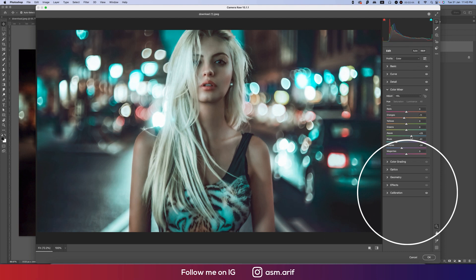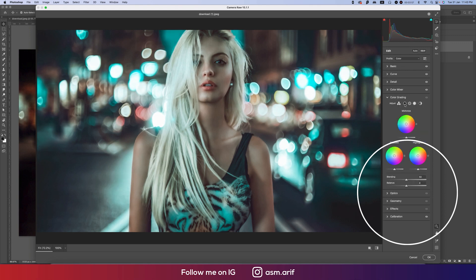Going into Color Mixture again — the blue hue I'll adjust like that, the purple hue like that, aqua should be like that, the saturation of aqua like that, and the luminance a little bit — not too much.